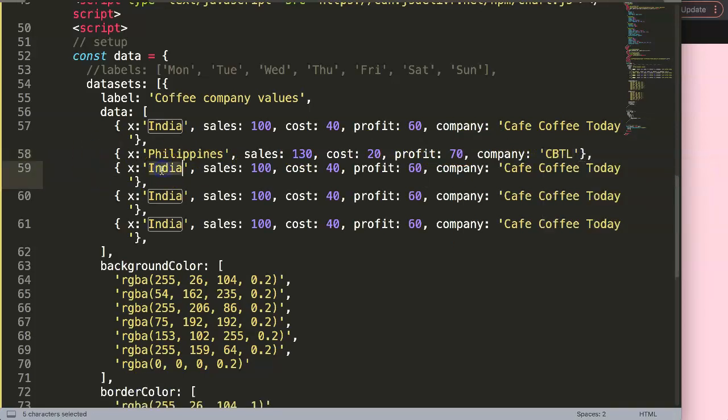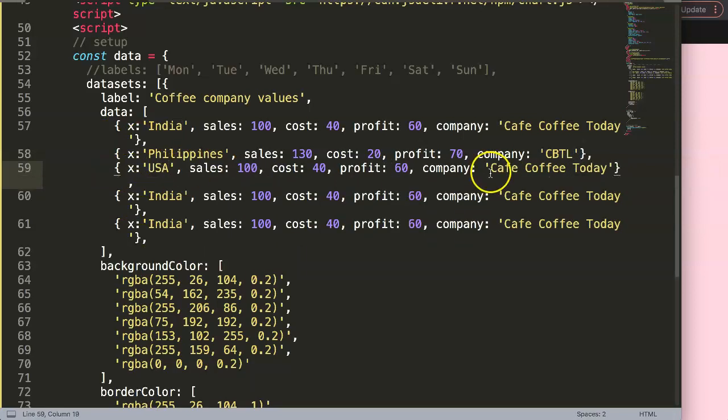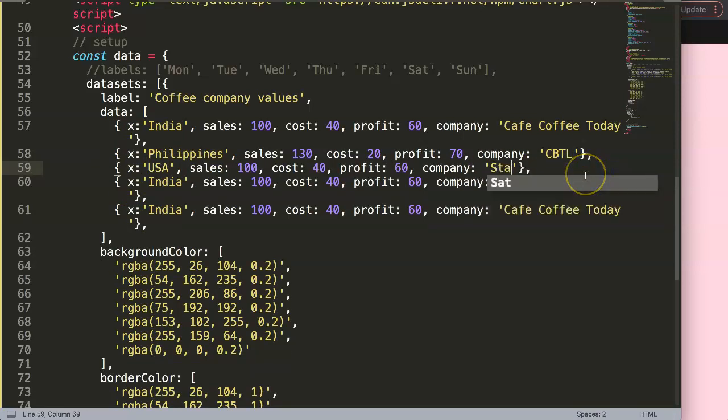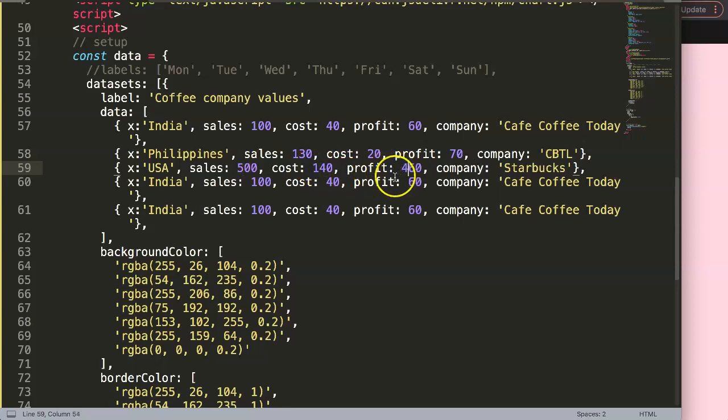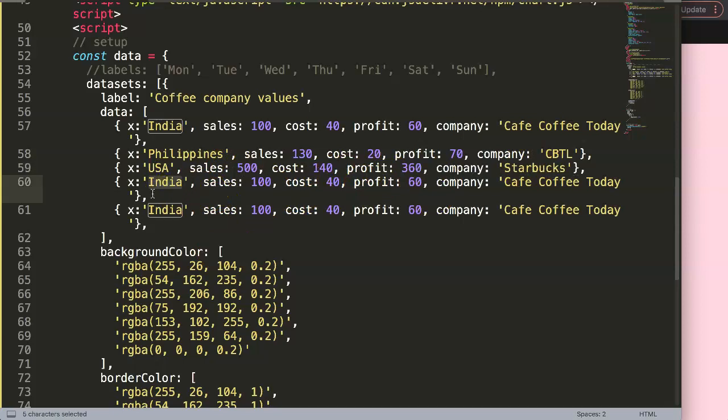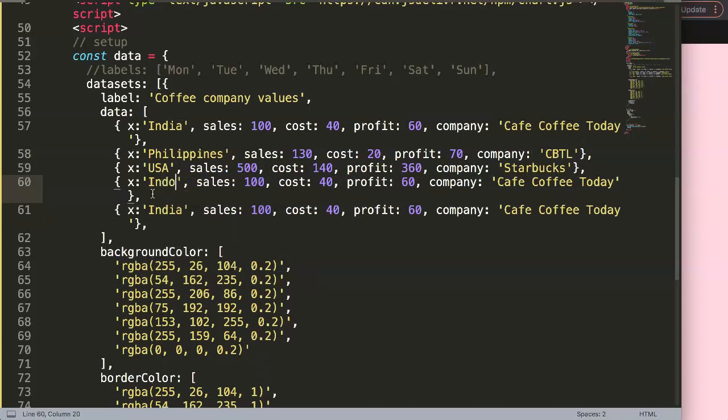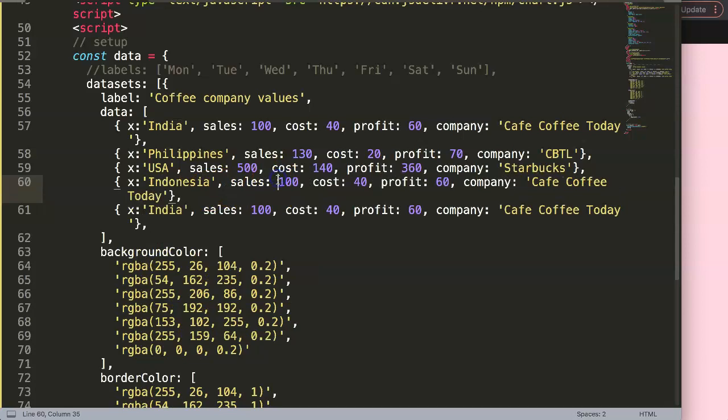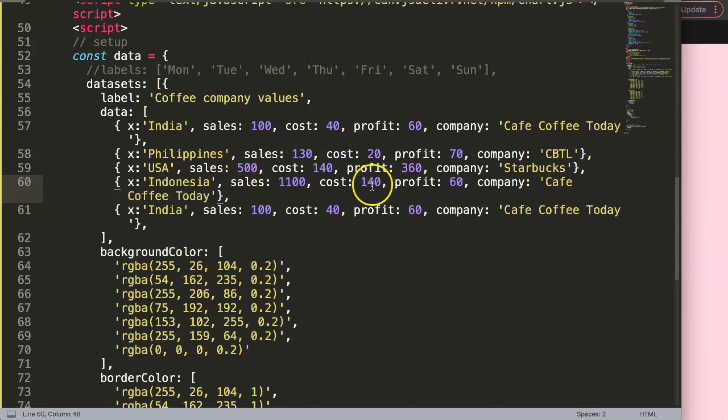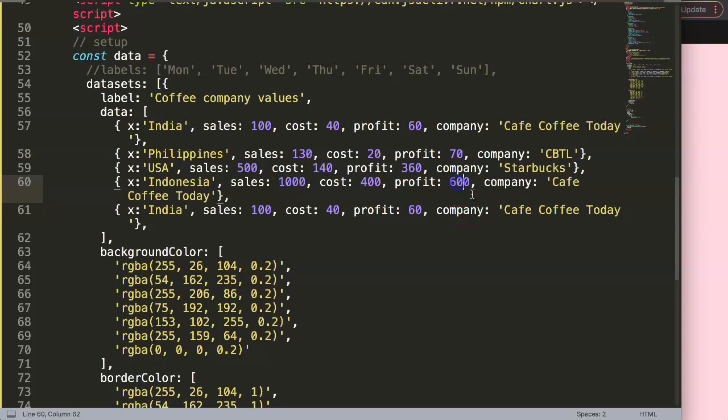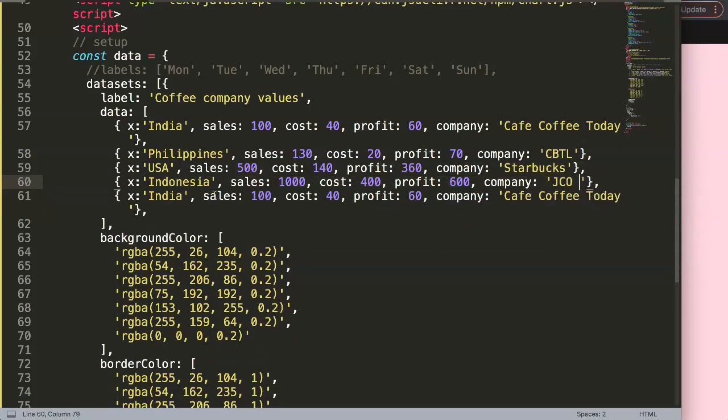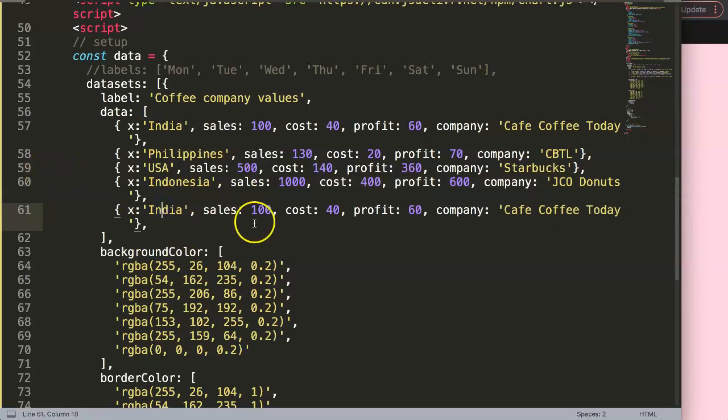And then we have here another one is USA. And here, we have Starbucks. And this could be, well, they probably do some more sales. Now I'm just making it up. As you can see, this doesn't make any sense. And next here would be Indonesia. And here, we have another one. A big chain as well. I would just put it in 1,000. So we have the numbers. 1,000 and 600. And this would be, of course, J.Co Donuts. What else?